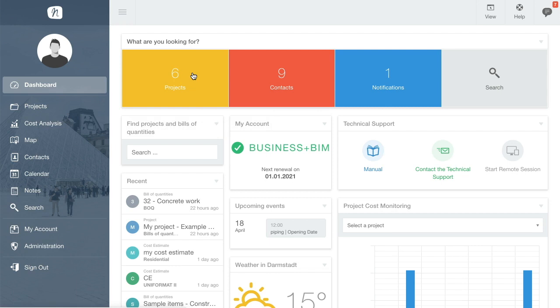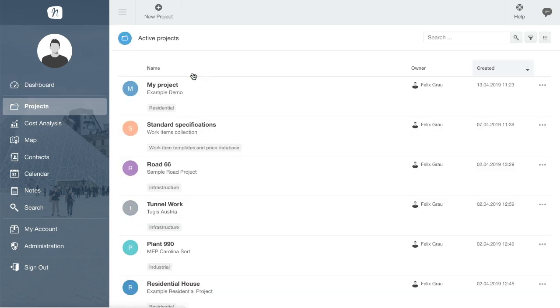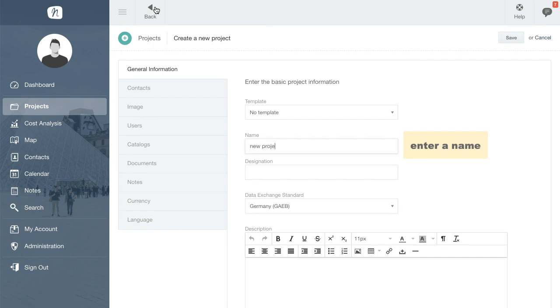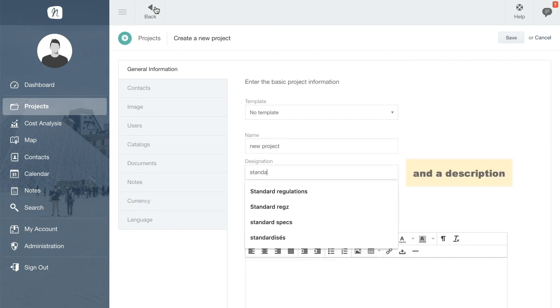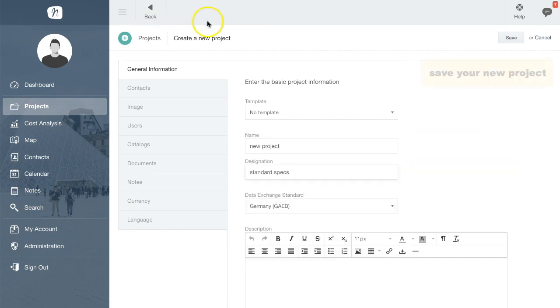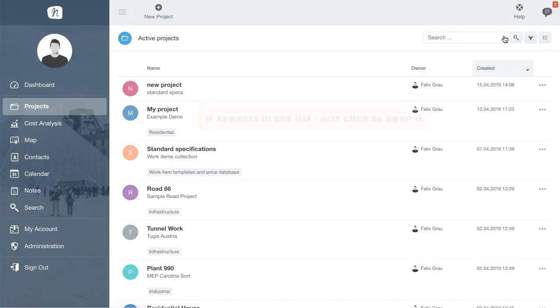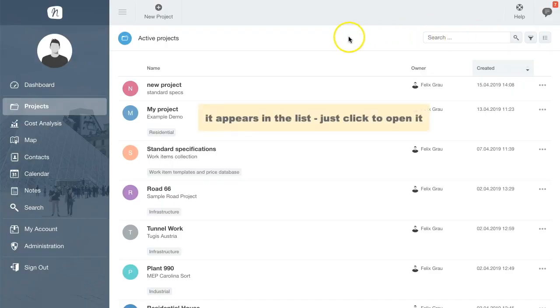Open the Projects panel on the dashboard and click New Project. Enter a name and a description for the project and then save. The new project appears in the list. Click to open it.